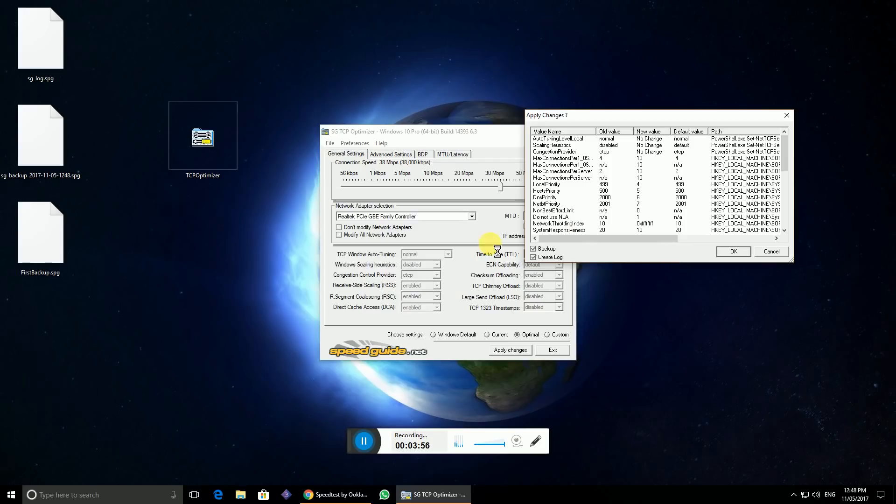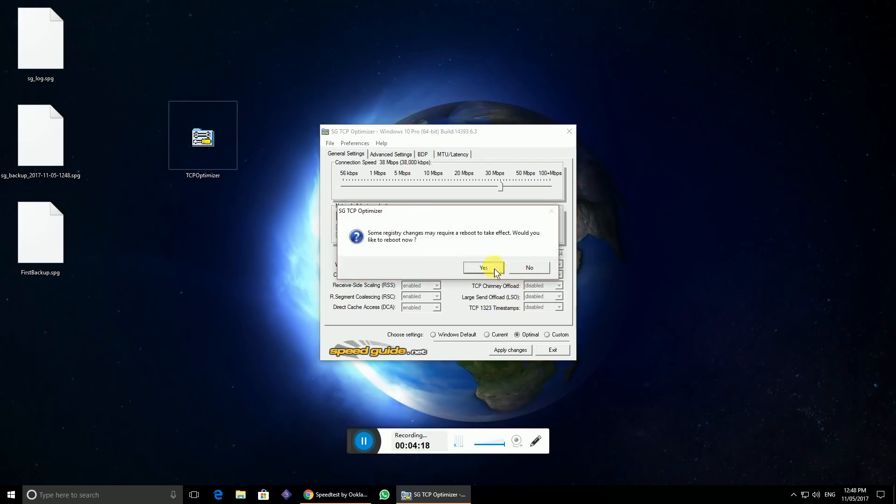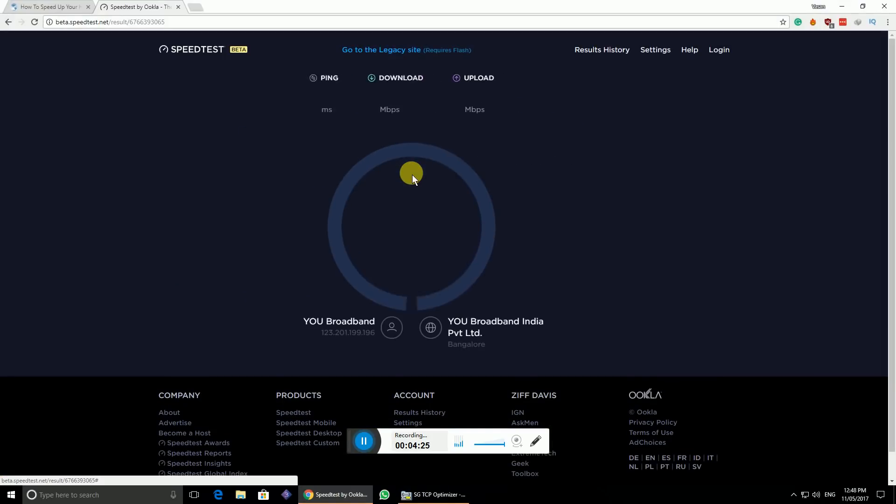Then it will prompt you to restart. Sometimes it works without restart and most of the time it works with the restart. Let's check it out without restart first, then I'll restart my PC and show you guys. It does prompt the restart right now, but I'm not restarting. Let's go to the speed test and click go again.